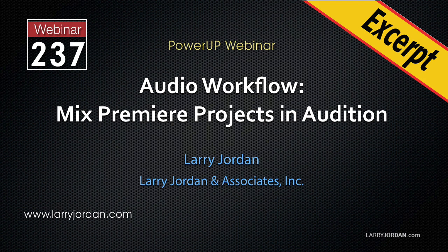This is an excerpt of a recent Power-Up webinar looking at the audio workflow that allows us to mix Premiere Pro projects in Adobe Audition.